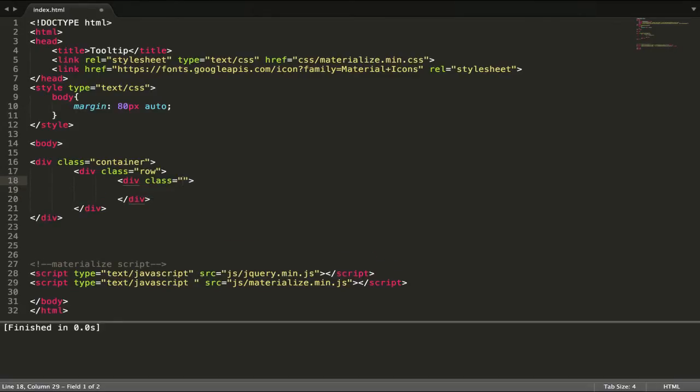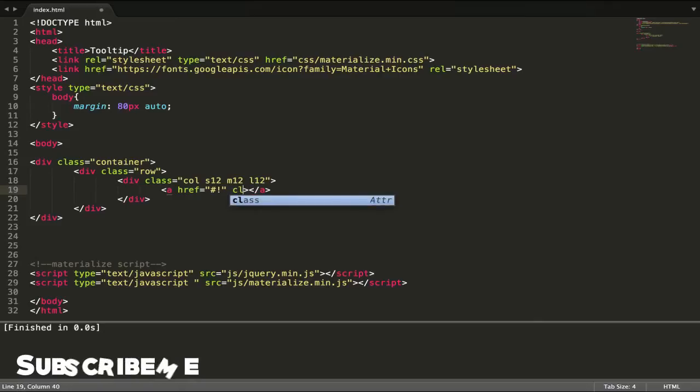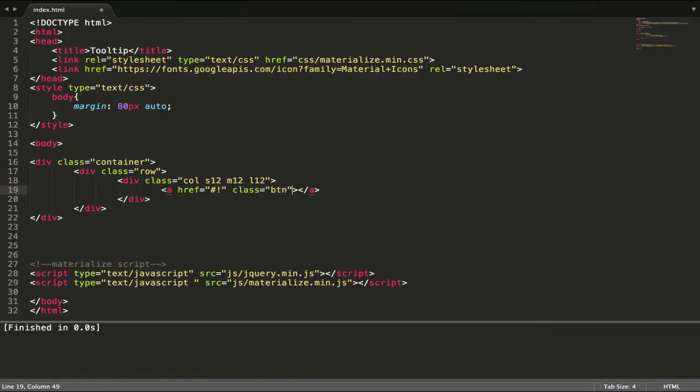Add a column with col s12, and we have one button. Let's add class btn.